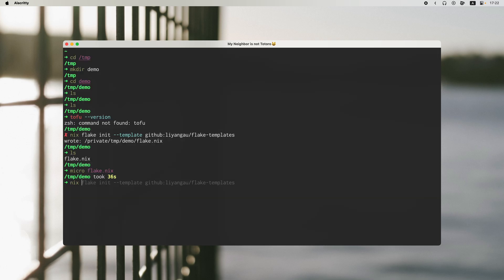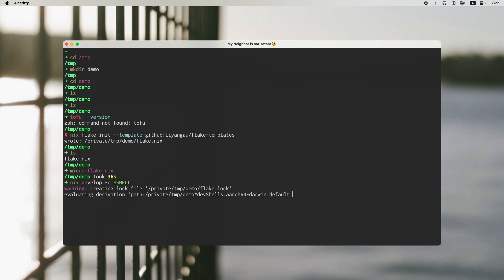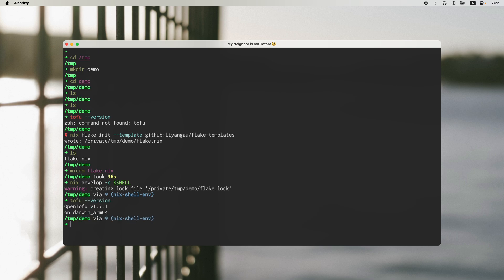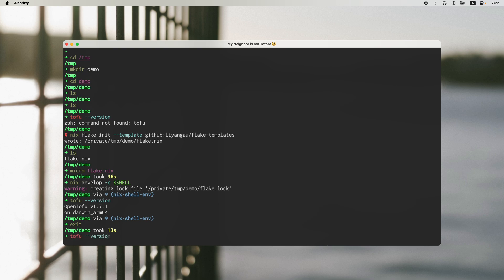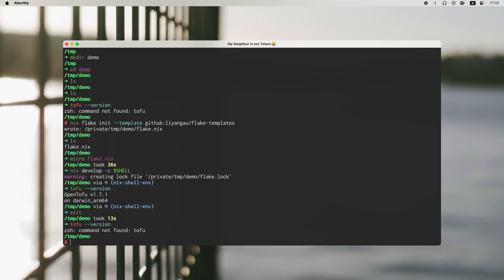Next, I just need to do nix develop -c, passing the shell variable. And Nix will create this flake.lock file in this directory. And then now I've got tofu. It's working. So if I don't need it, I can exit and tofu is gone. So it's very convenient for you to just put whatever package you need in that flake.nix file and Nix will prepare it for you.